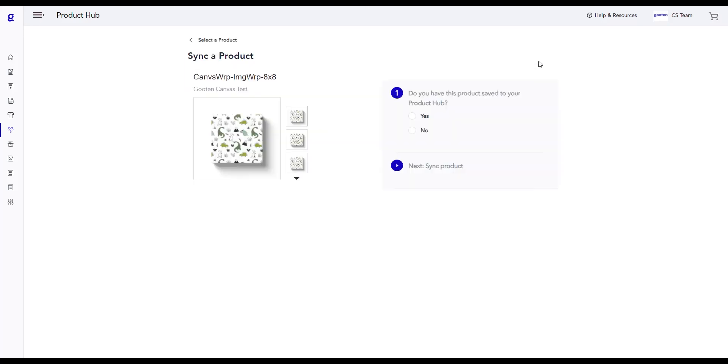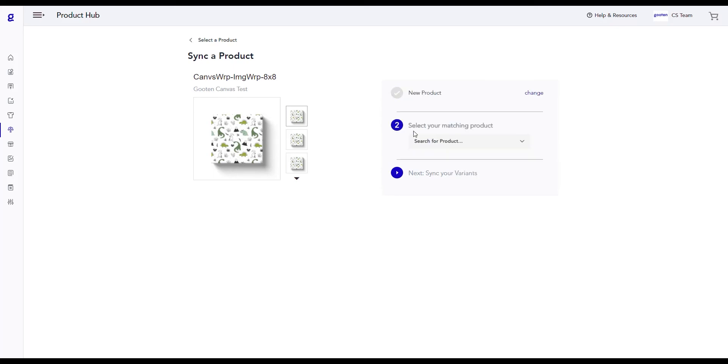Once we're on the sync a product page, we can answer the question here and follow the sync process. We're given the option to either sync our Etsy product to an existing product that we have saved in our product hub or sync it to a new product. In our scenario, we'll click no because we want to sync this Etsy product to a new product in Guten.